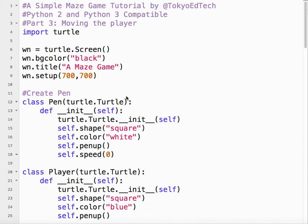Part 3 of our Simple Maze Game Tutorial. In this tutorial we're going to learn how to move our player around the maze.